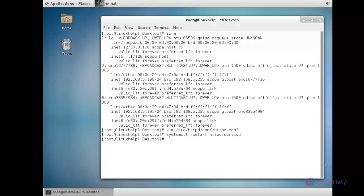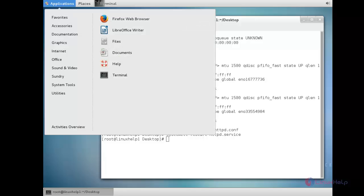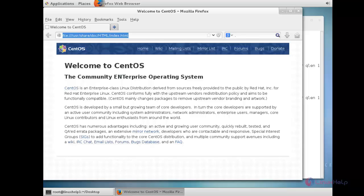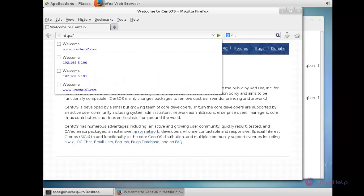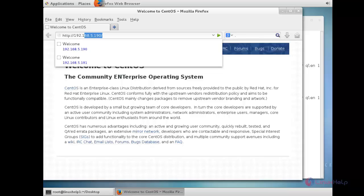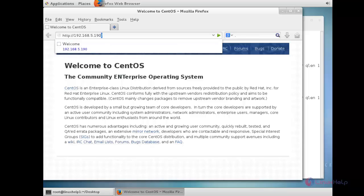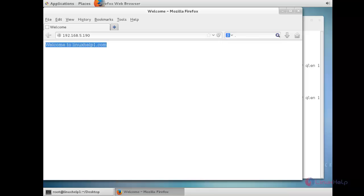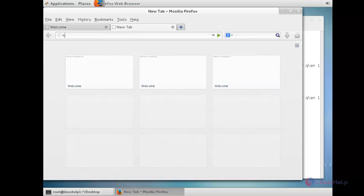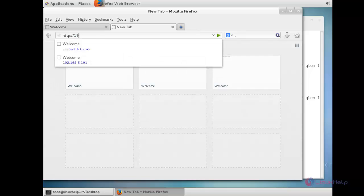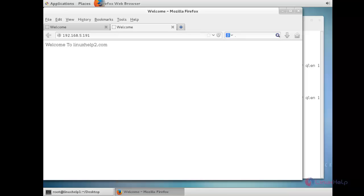Now test your IP-based web hosting setup by accessing the URL in the browser. Open the application and browser. Here I am going to access the first domain using IP address 5.190: http://192.168.5.190. You can see the first domain has been accessed and the web page is displayed. Now I am going to access the second domain using IP address 5.191: http://192.168.5.191. You can see it can access the second domain using IP address 5.191.